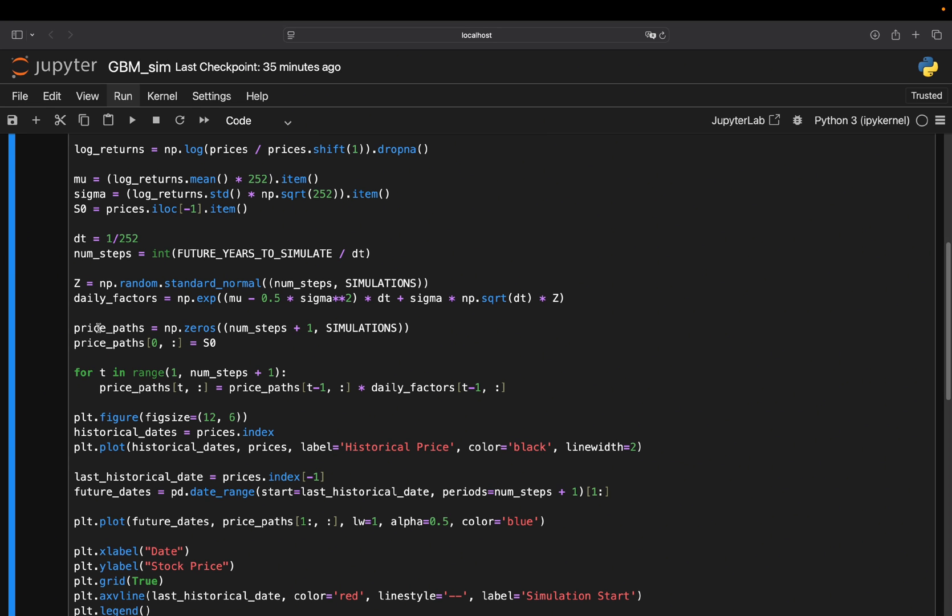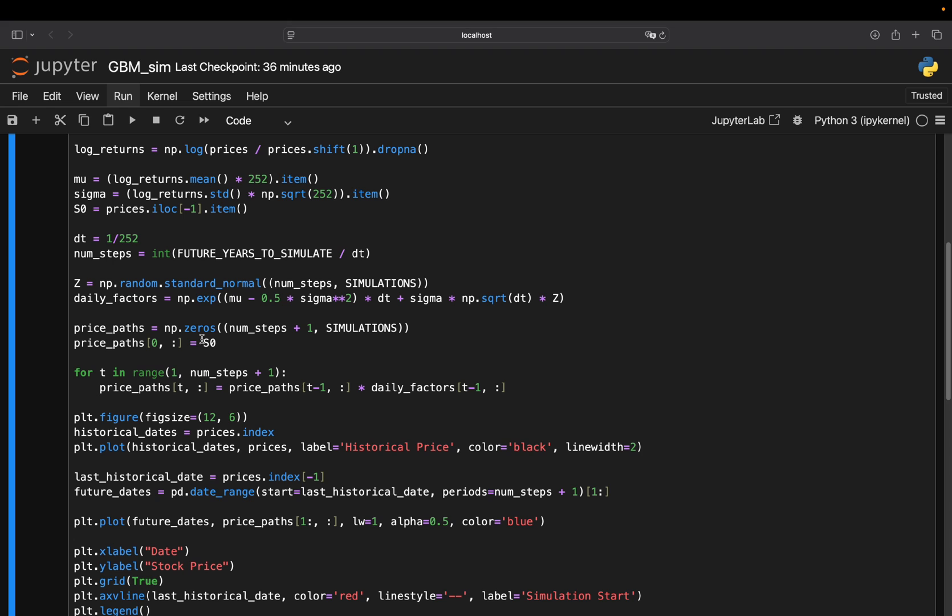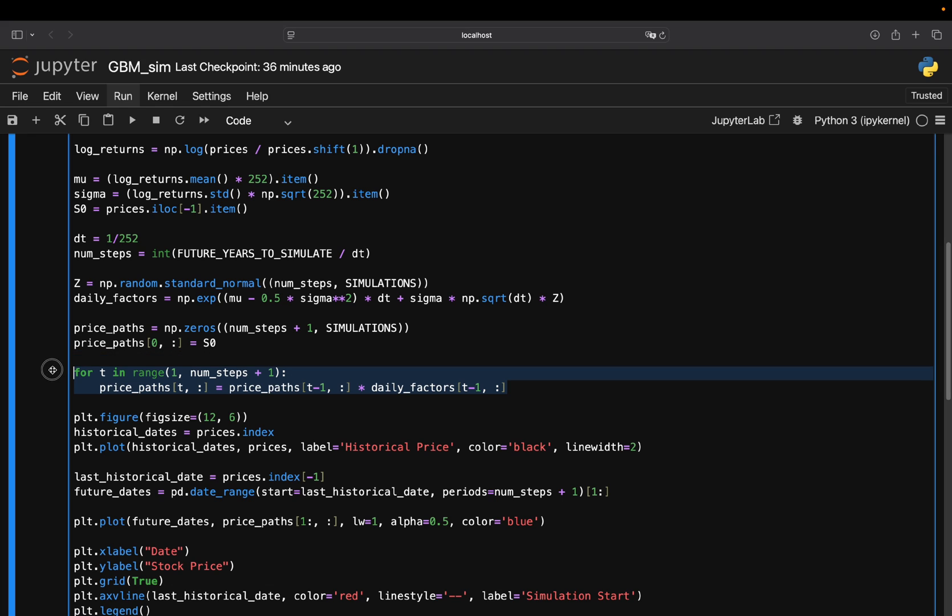So you generate price path by simply creating an empty matrix. So a matrix full of zeros. And you pass the number of steps plus one and then the number of simulations. And with that, you are getting a price path matrix and set the first row of this matrix to S0, which is the initial stock price. So if let's say the last available stock price is 150 US dollars, the first row contains 150 US dollars. And on this value, you apply then the daily factors. And then you have the second row, let's say this is 160. And then you apply the daily factors on the second row, on this 160 again. So on every step you do it again with the new amended price here, right? And this is exactly what is going to happen here.